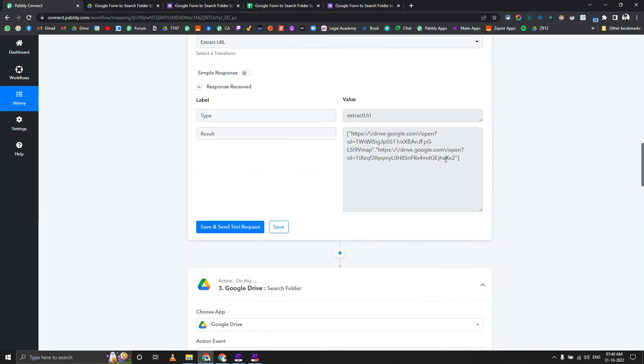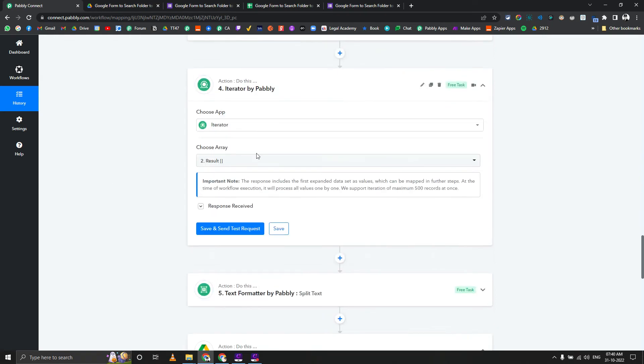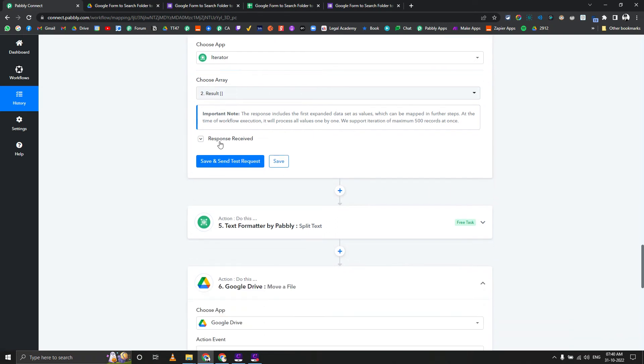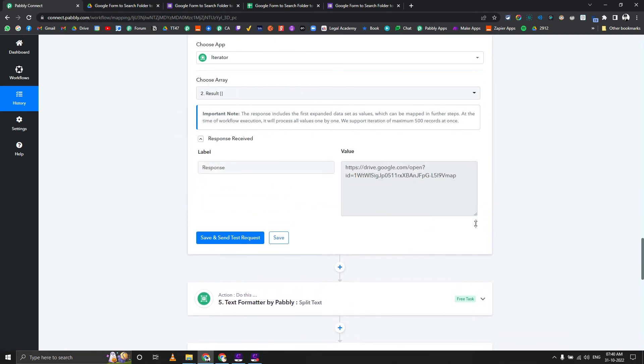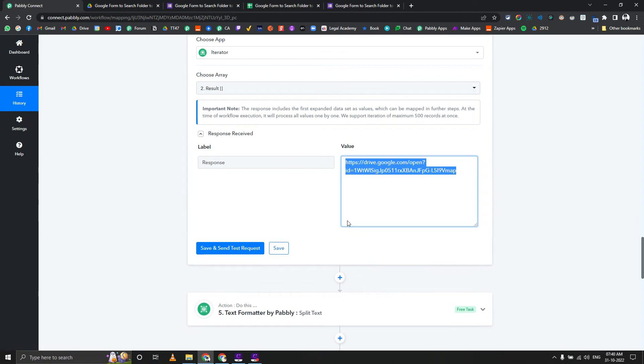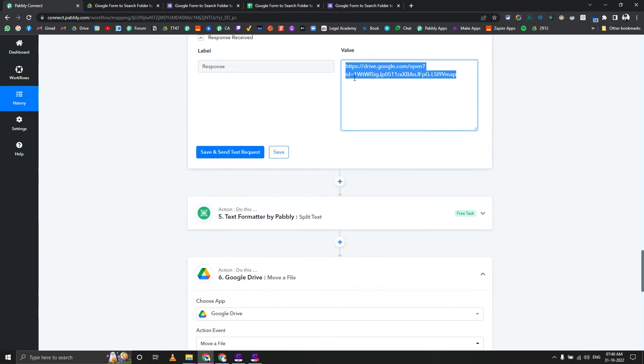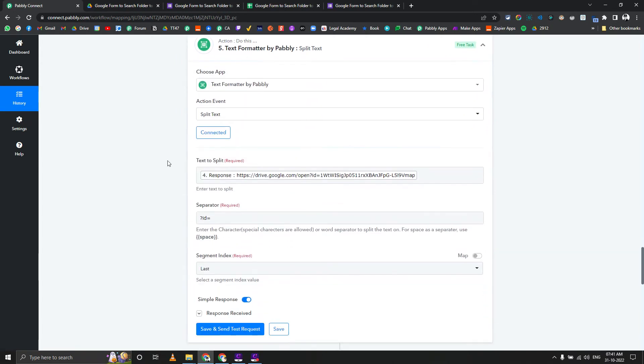In Pabbly Connect, when you set up the iterator, it only shows you the first item of the array. Here you can see that we got the first URL. Now we want to extract the ID of this particular image.